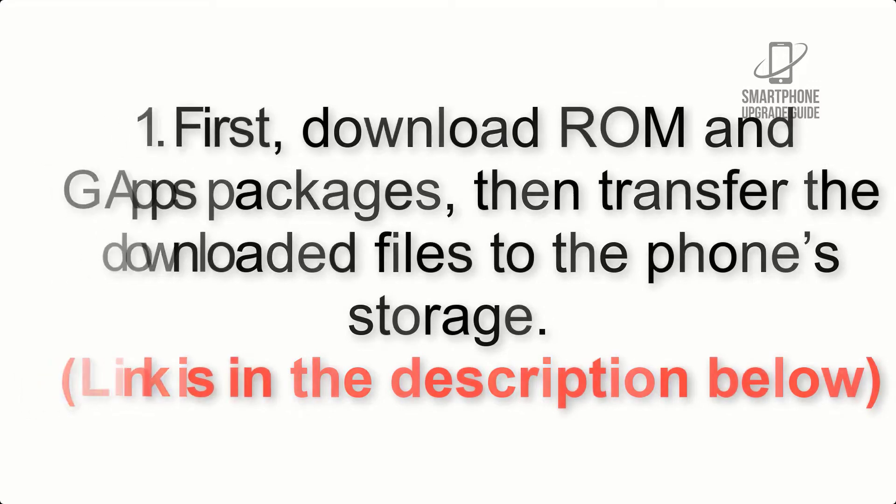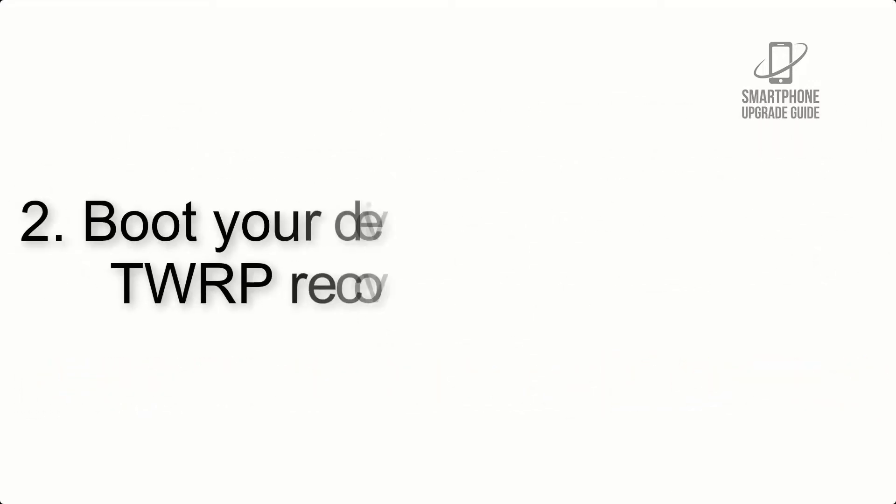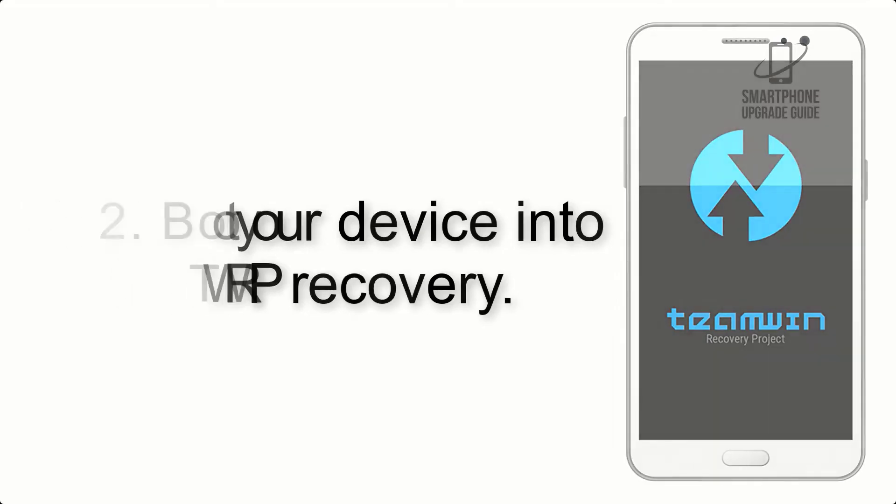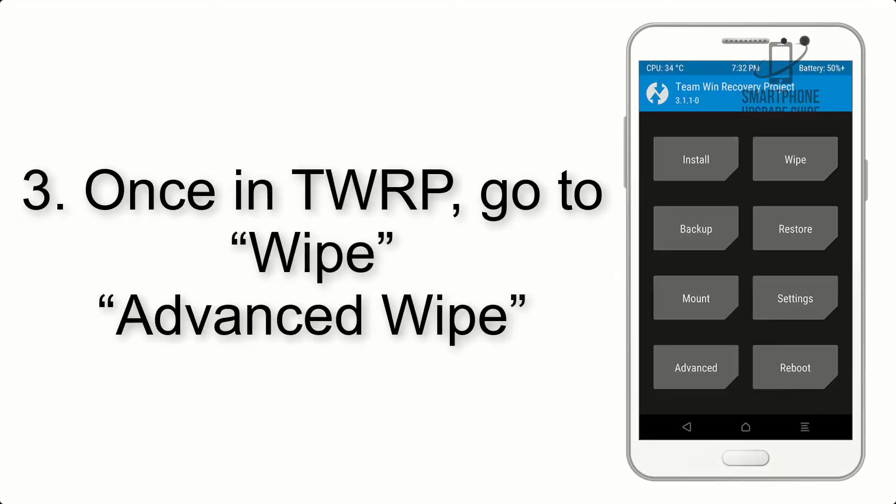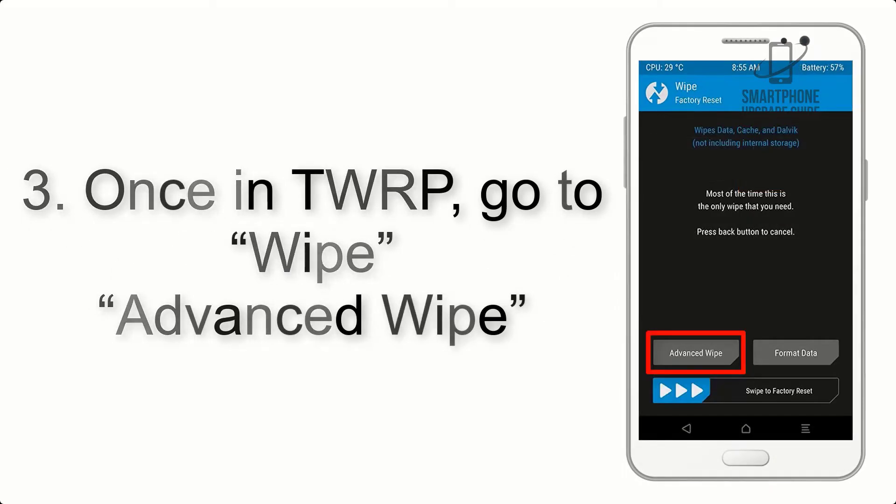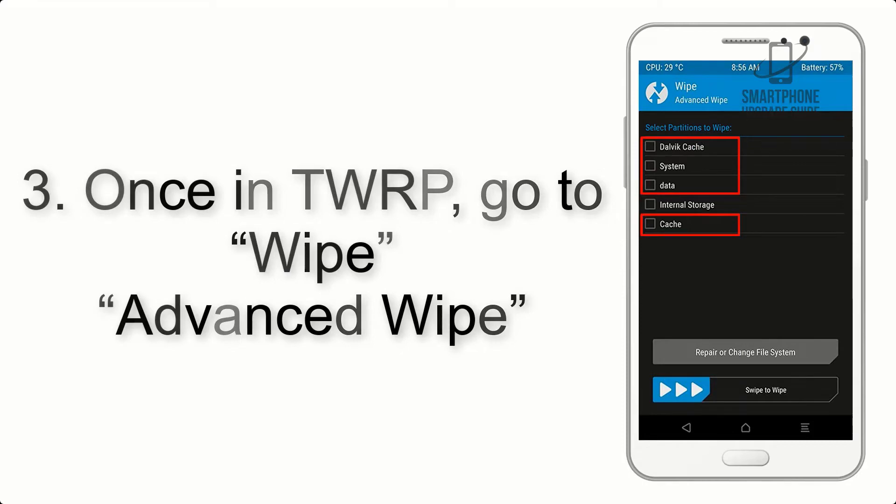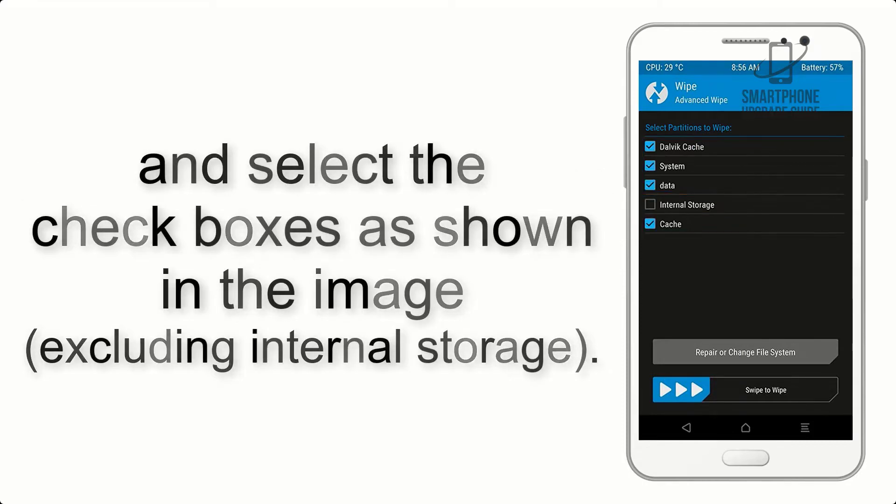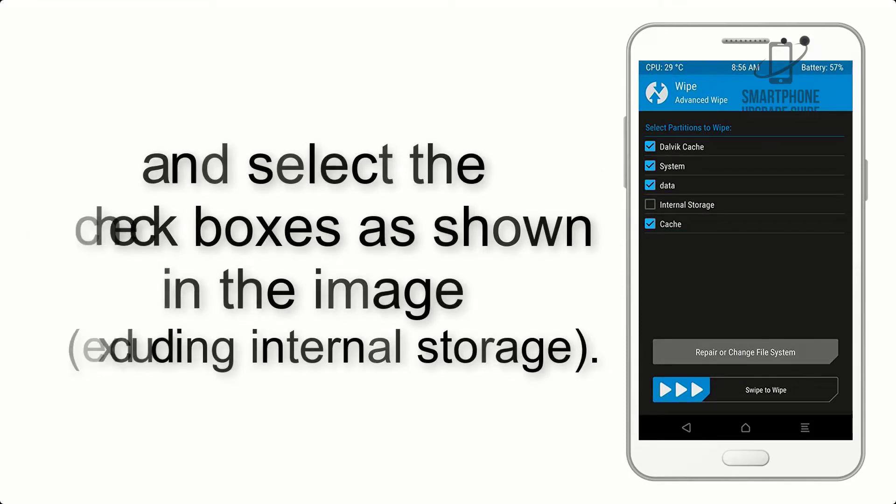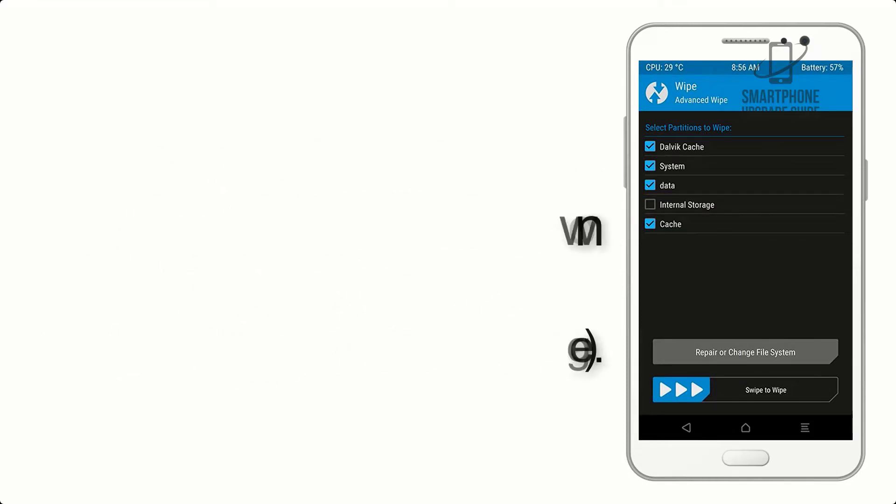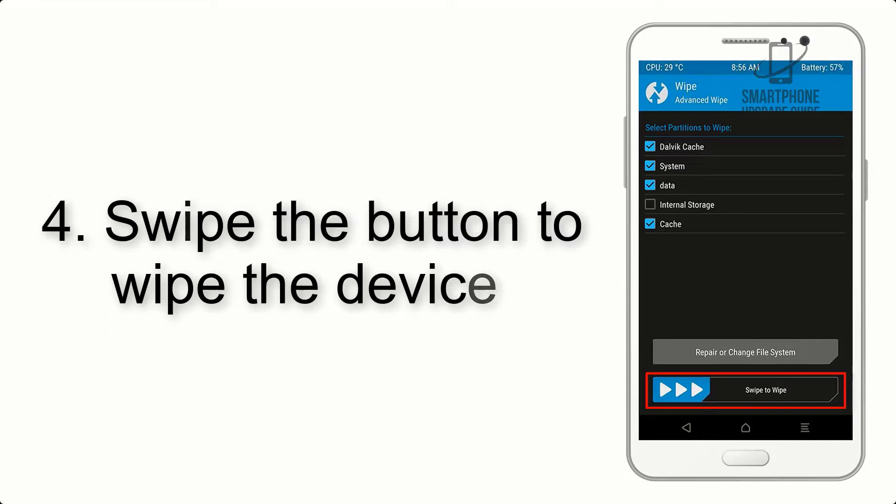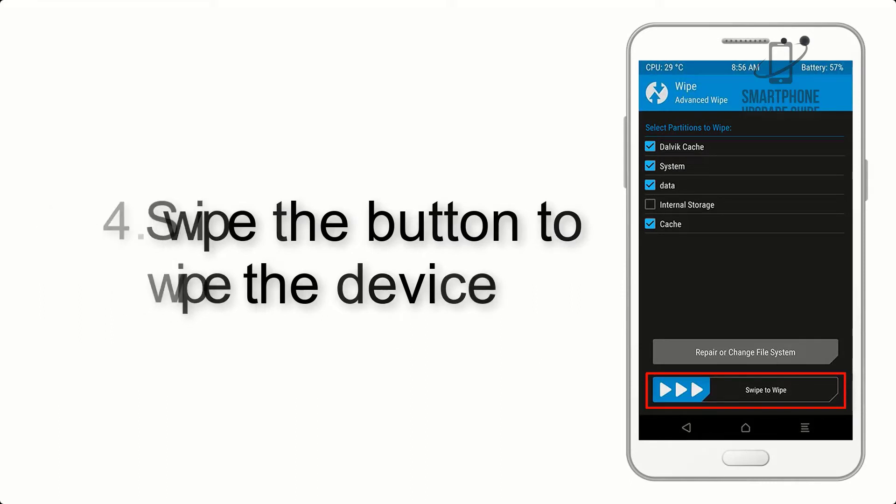Step 2: Boot your device into TWRP recovery. Once in TWRP, click on wipe, advanced wipe, and select the checkboxes as shown in the image, excluding internal storage. Step 4: Swipe the button to wipe the device.